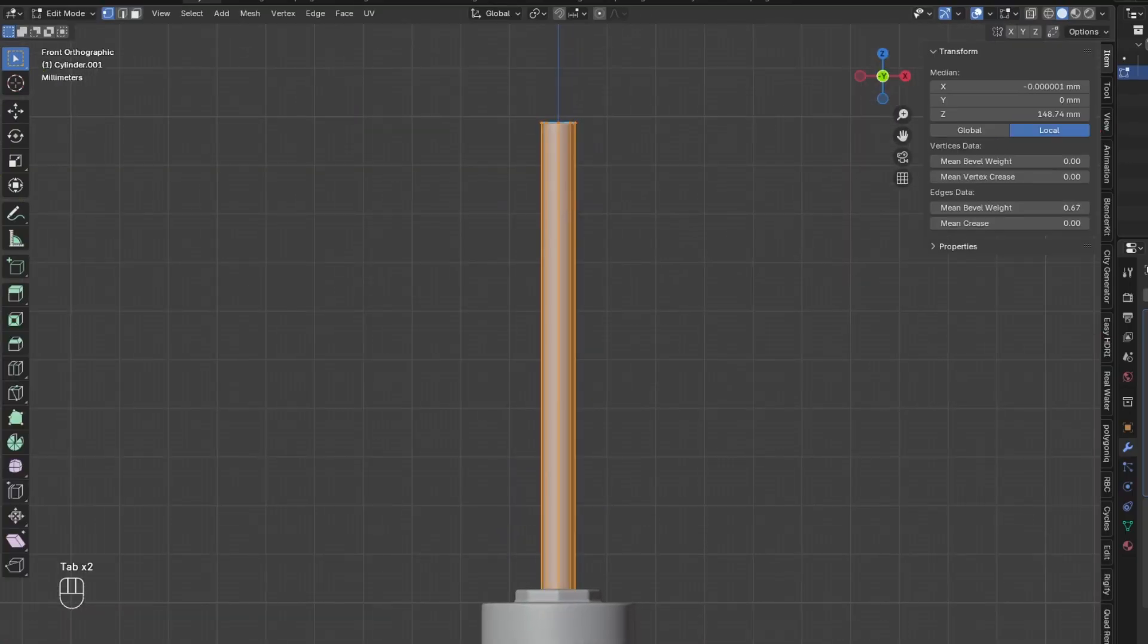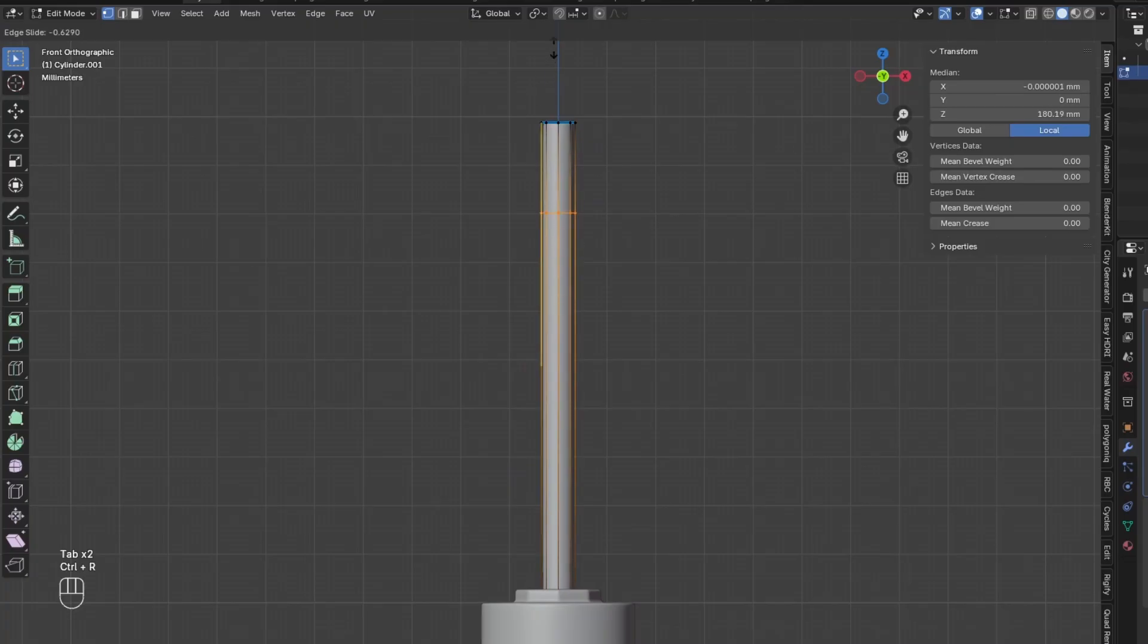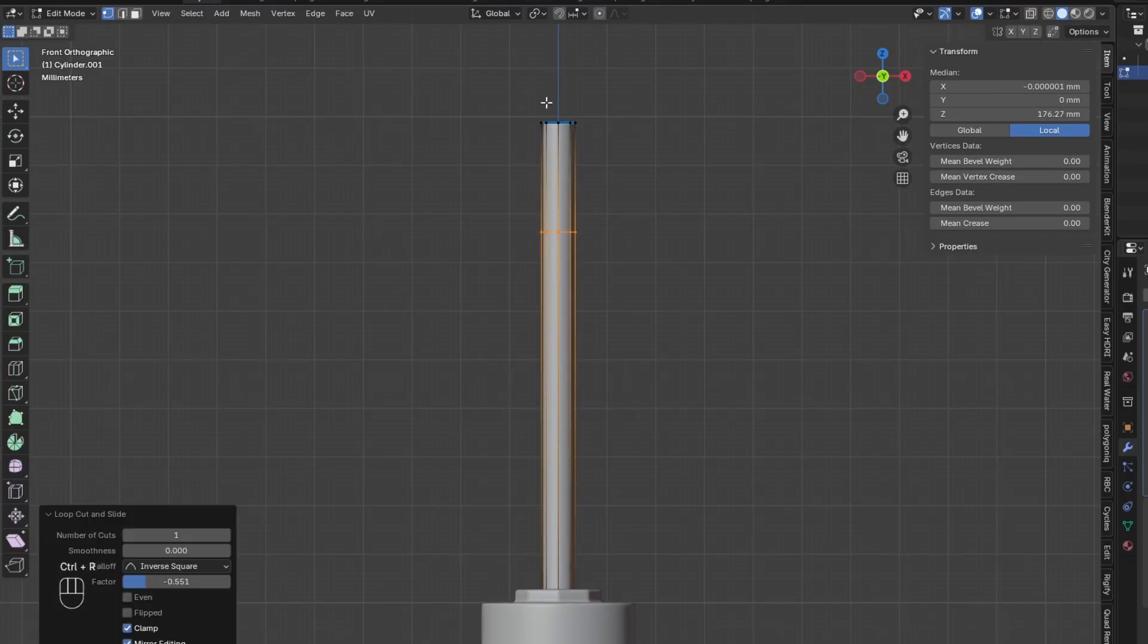Next, add a Loop Cut and drag it upwards a little bit. Add another Loop Cut and drag it down.